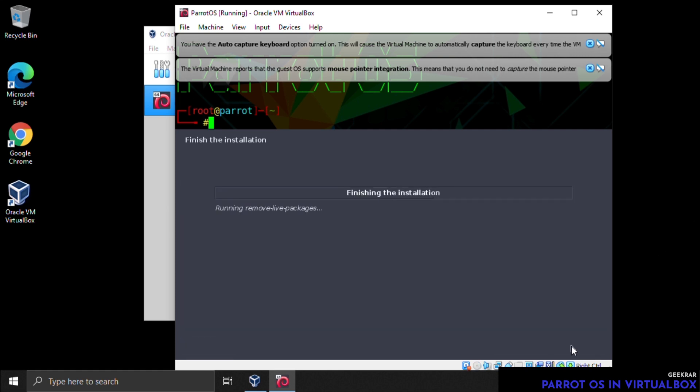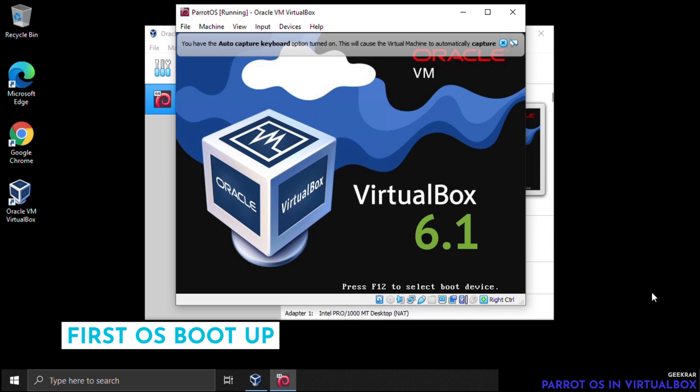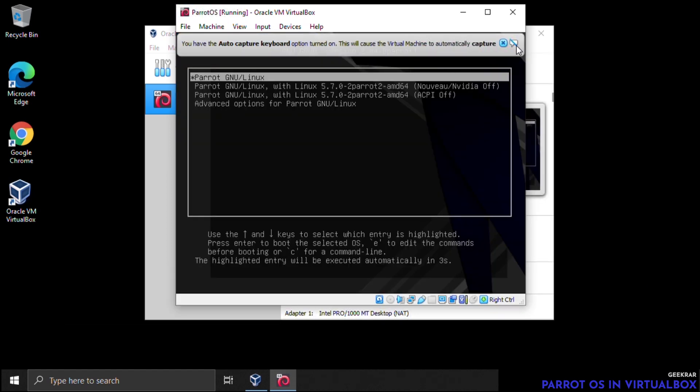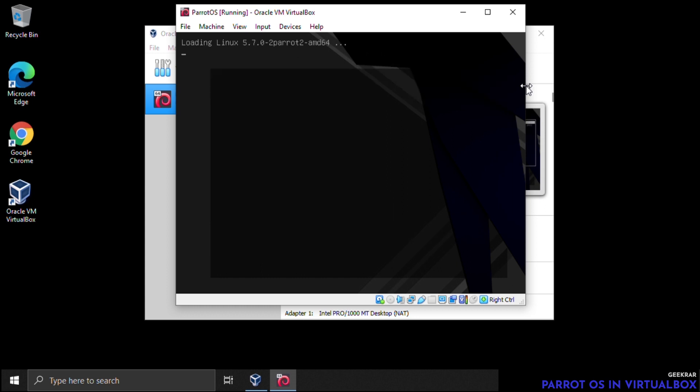The installation is complete. Click Continue and it will shut down and restart the virtual machine. If you have any issues with it not rebooting properly, power down VirtualBox completely, close it, reopen it, and start Parrot OS from the beginning. On reboot, you'll see the bootloader — it will auto-select the first option within five seconds. Go ahead and select the first option by pressing Enter.